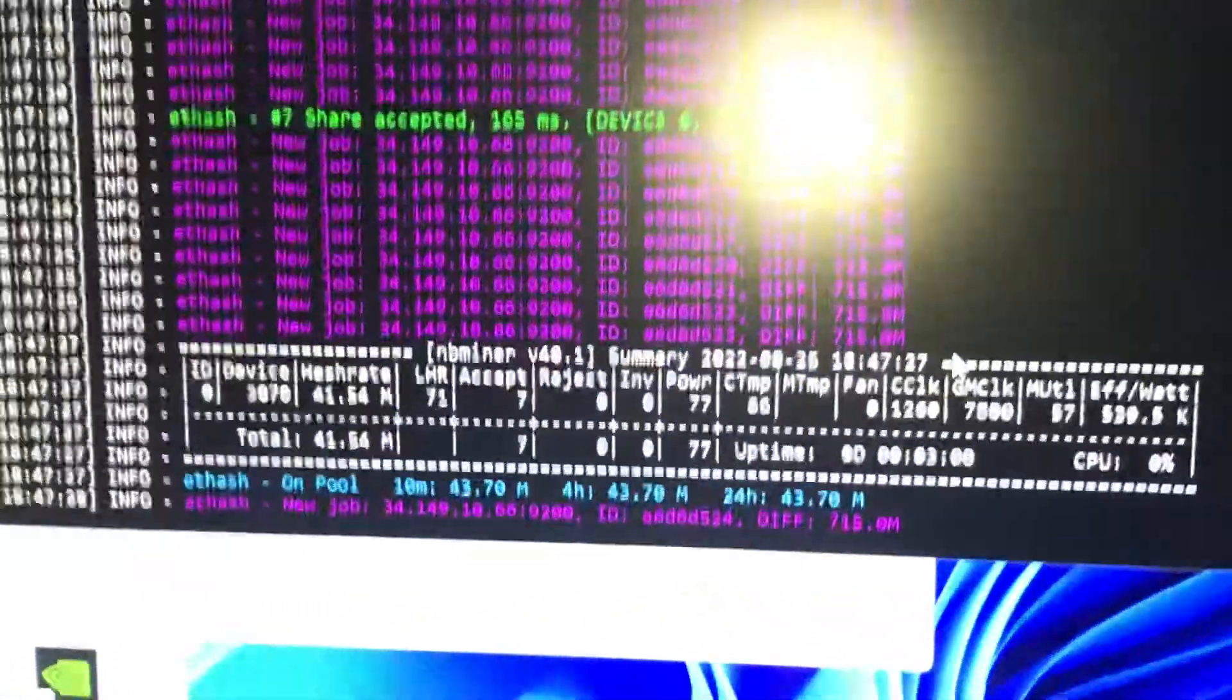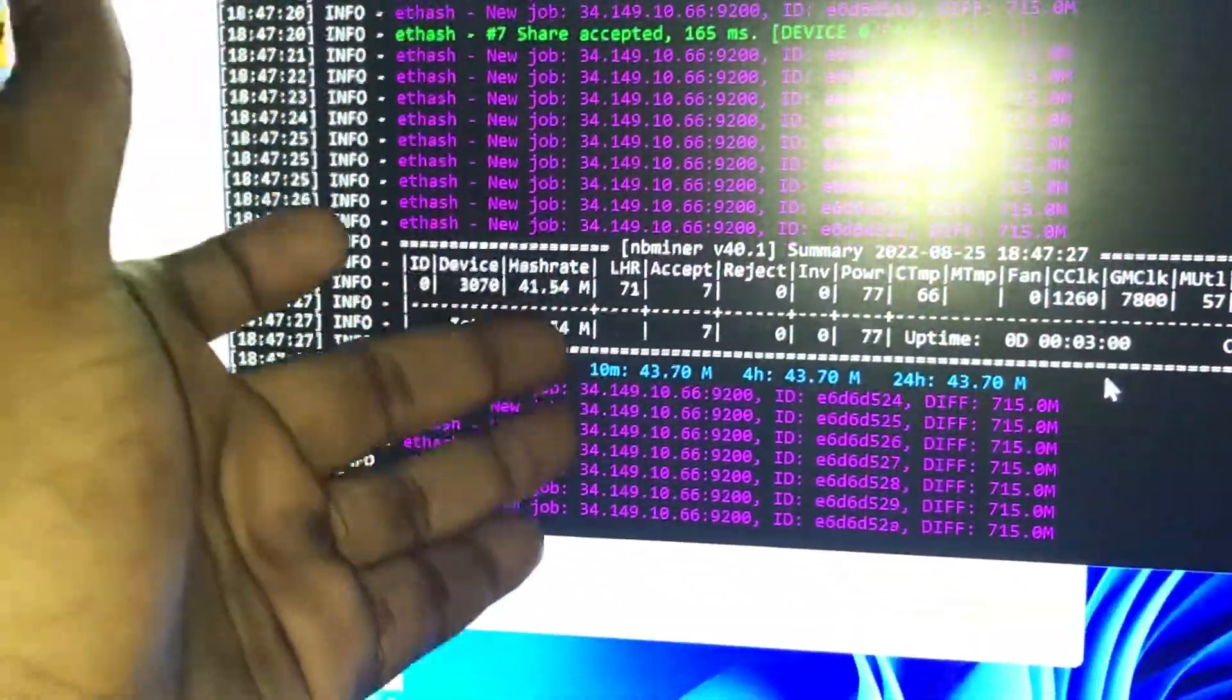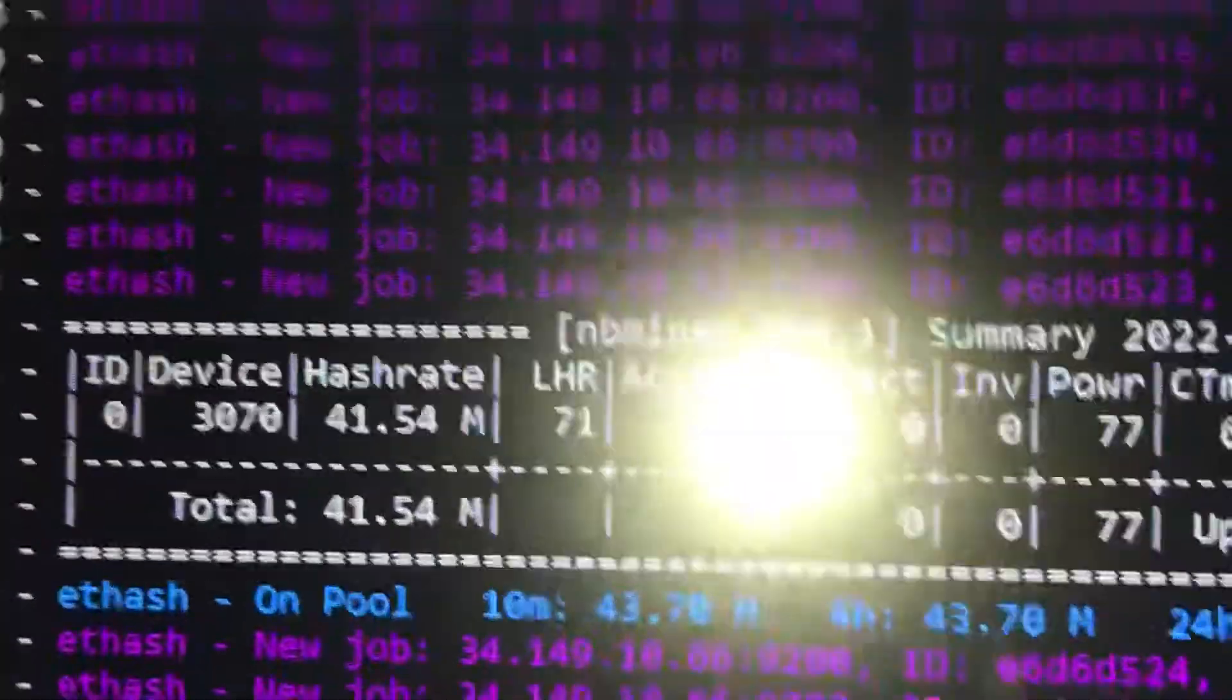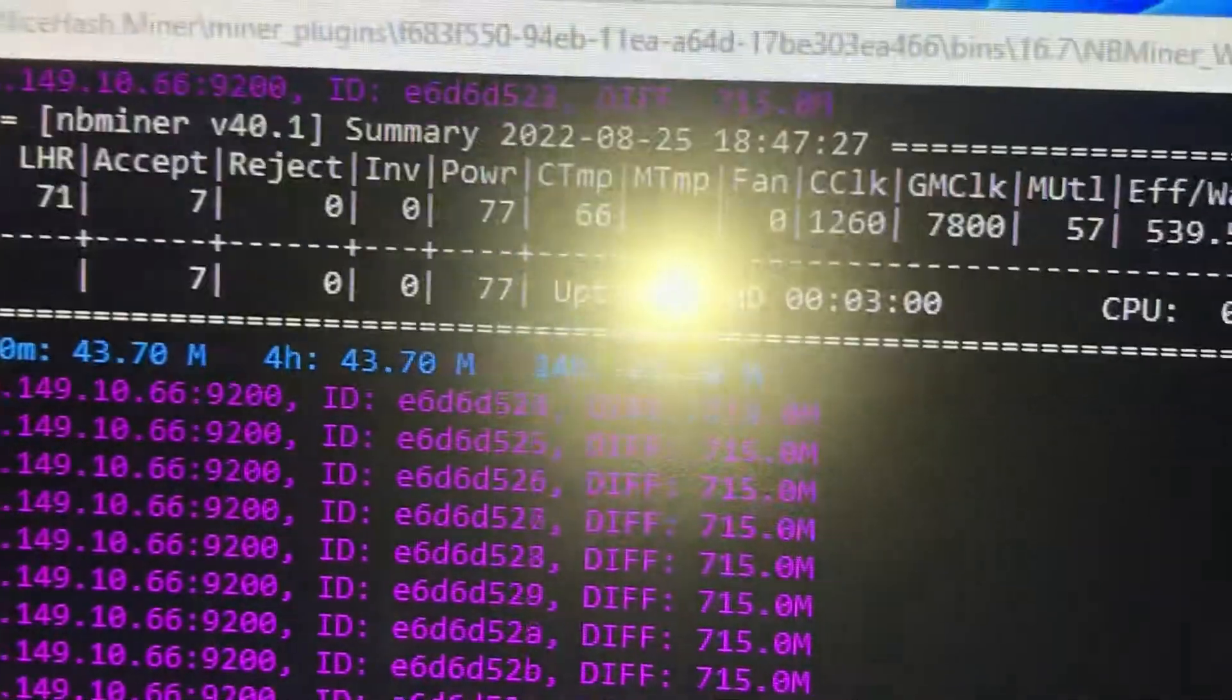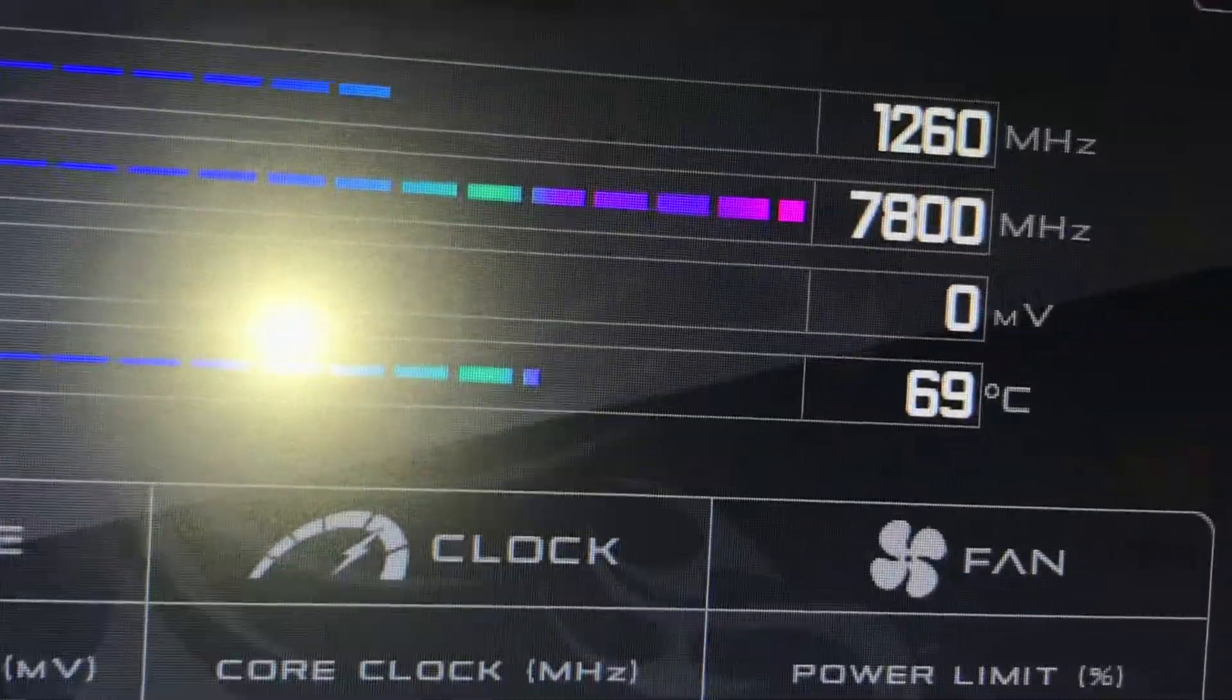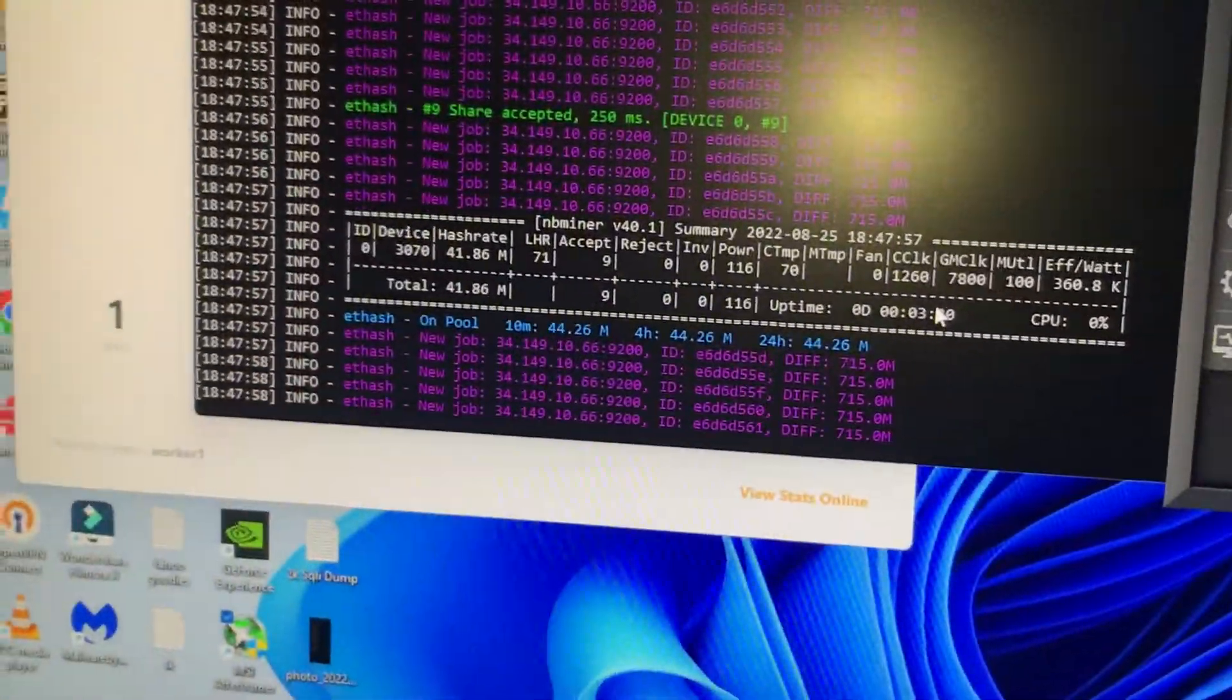The hash rate increased from 39 to 41 megahash using these overclock settings, and we've also reduced the power, which is really good. As you can see, power is 77W and 41.54 megahash. The GPU temperature is 68-69°C, which is the sweet spot.